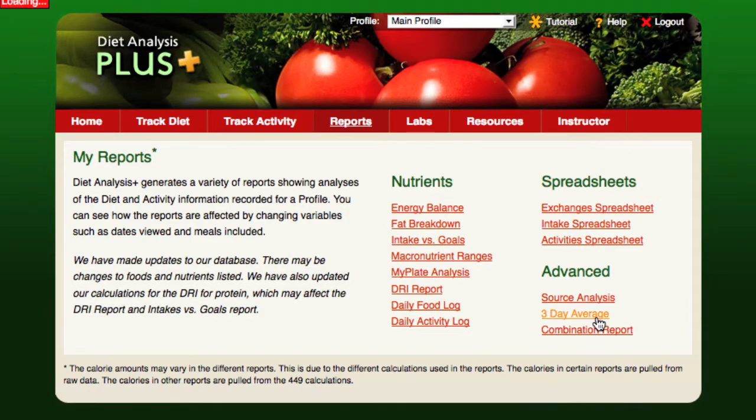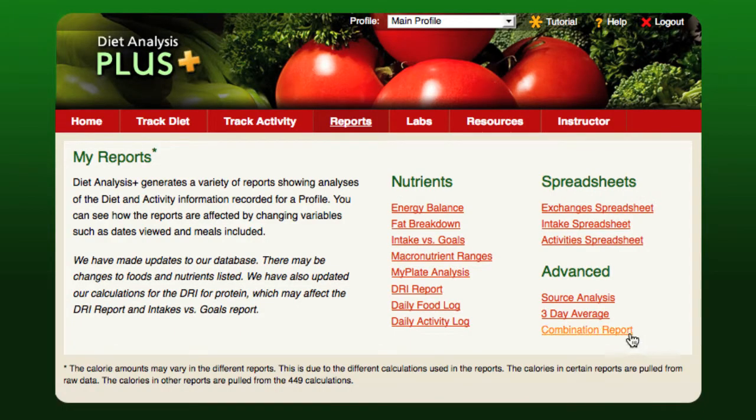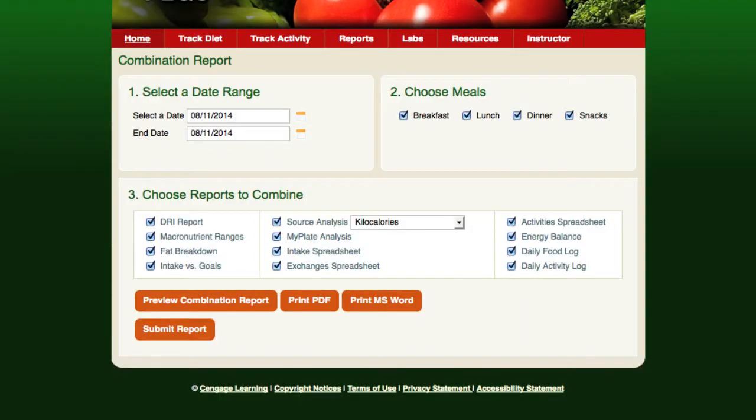The three-day average report combines nutrient intake data over a three-day period. And finally, a combination report can be generated for a specific time period by selecting various reports that you'd like to combine. You can also specify particular meals.